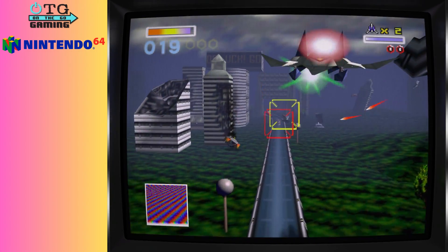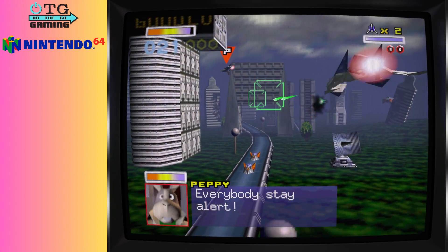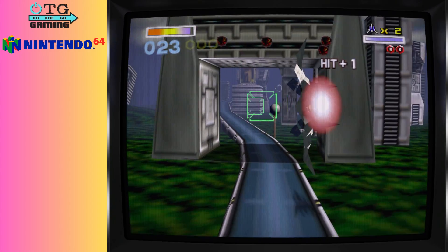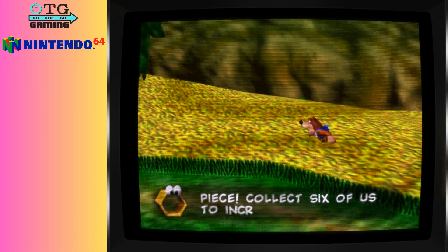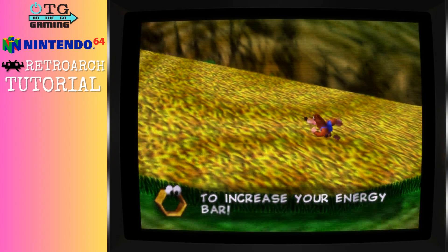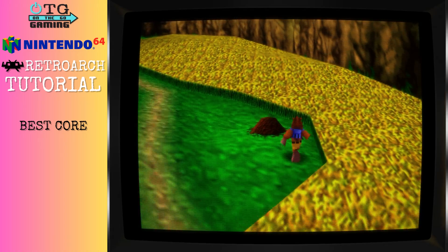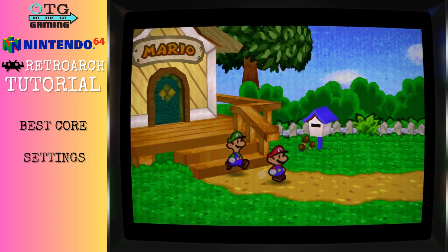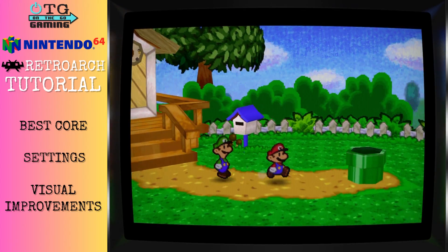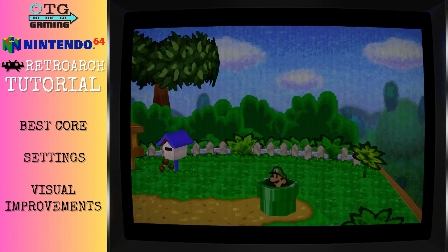Welcome back, my retro gaming friends. Today we're going to dive into the world of Nintendo 64 emulation using RetroArch. We'll explore everything from selecting the best emulator core, to configuring it, and even enhancing the graphics for that authentic retro gaming experience. Let's jump right in.